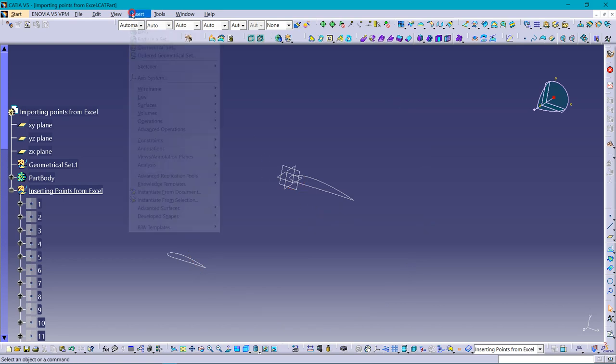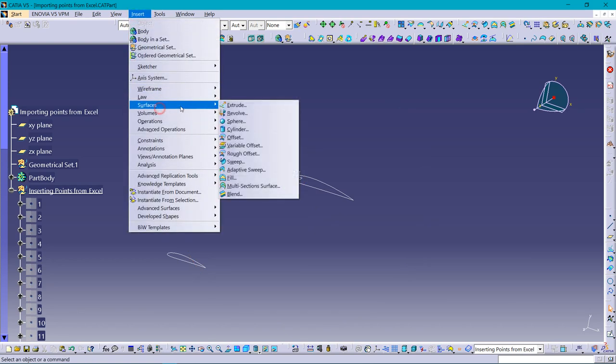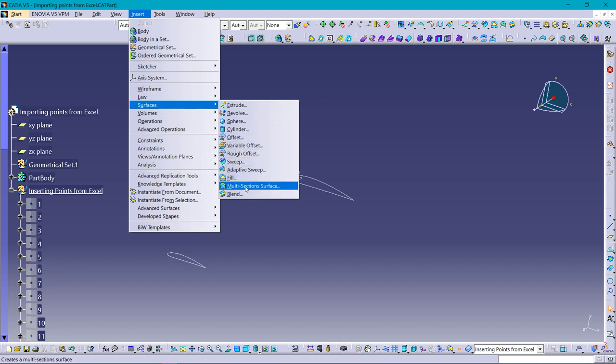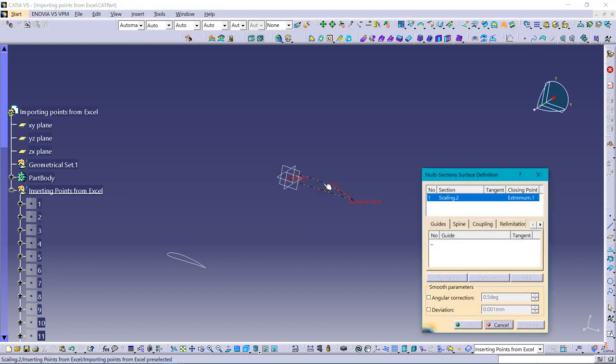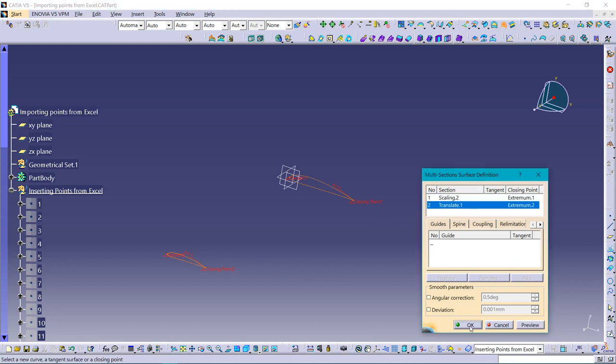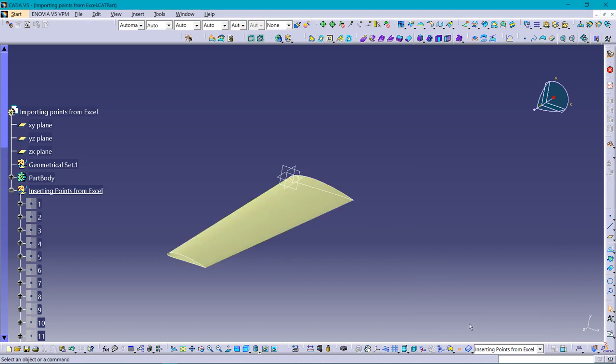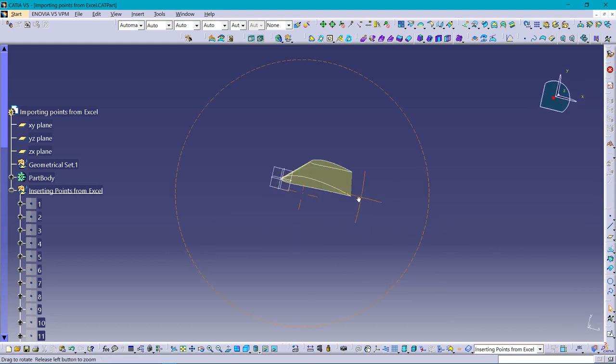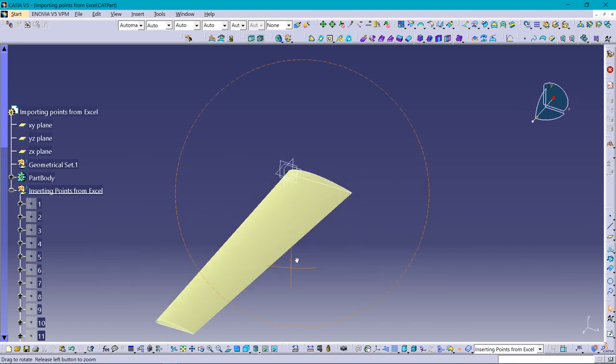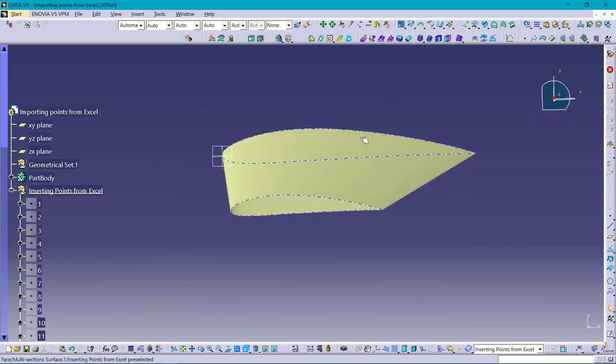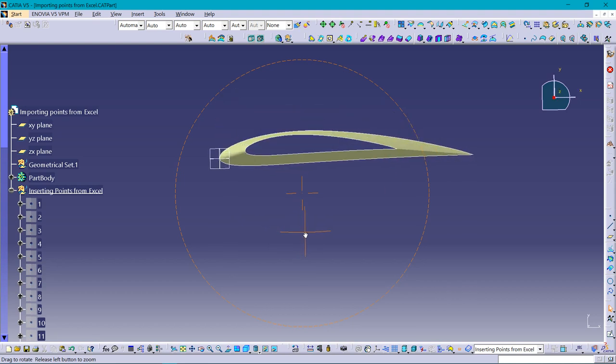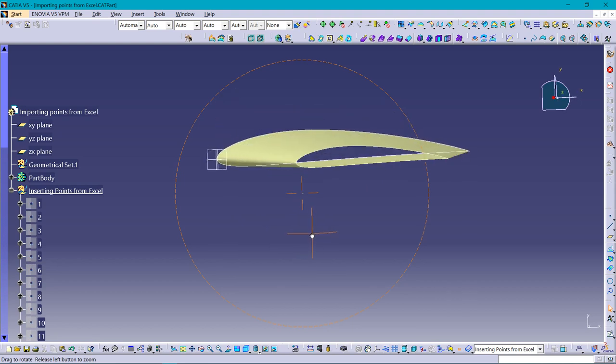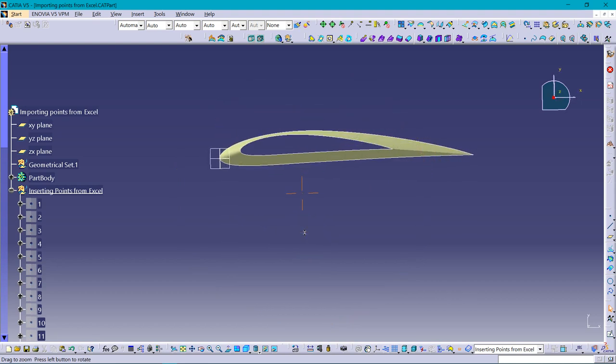Now Insert, Surface, going for Multi-Section Surface to join the two geometries. You can see this - a wing which is perfect. See the airfoil shape, it has no complications. It is aerodynamically proven.